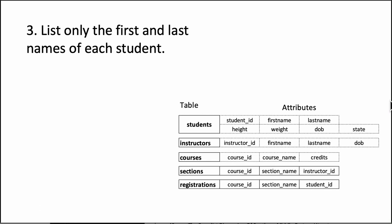Question number three says list only the first and last names of each student. Once again, it's very clear we are talking about the students table, so we need to get information from the students table.